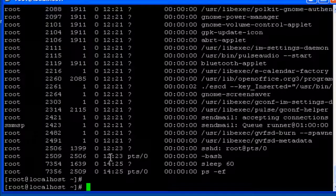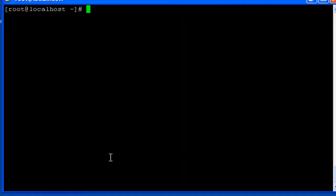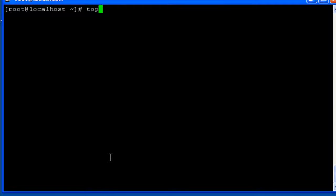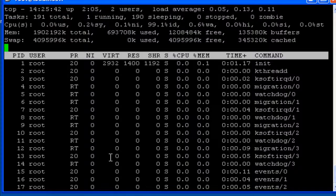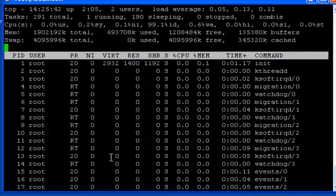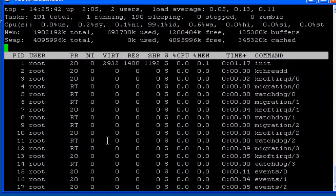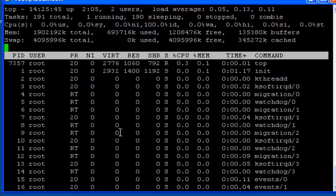And the next command that is related to process is top which is a pseudo random real time command which is used to know the currently running processes.